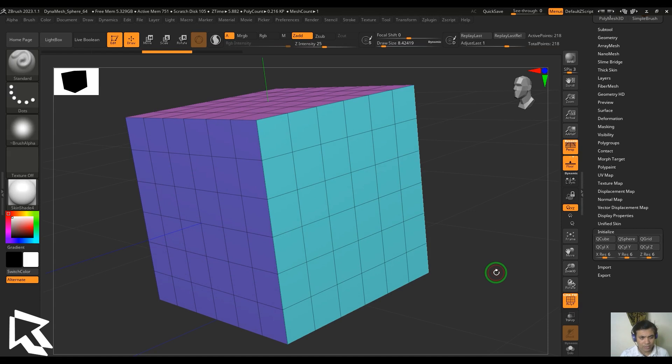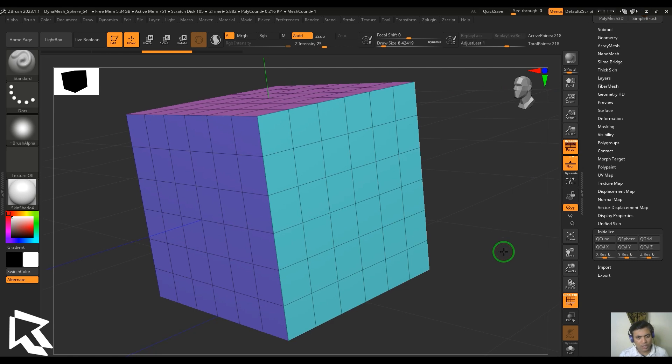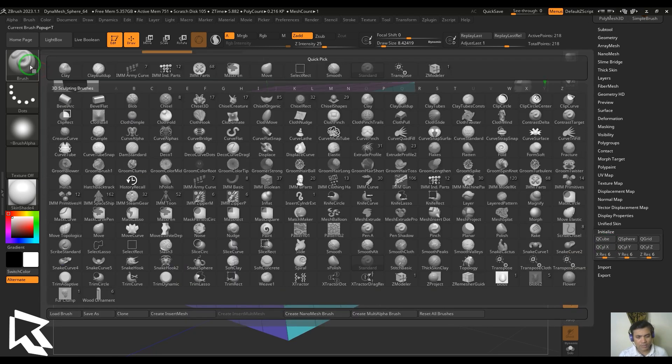Hello guys and welcome back to my channel, my name is Vishal. In this video let's have a look at the slice mesh feature in the edge actions of ZModeler. ZModeler is a brush which you can access from the brush palette.